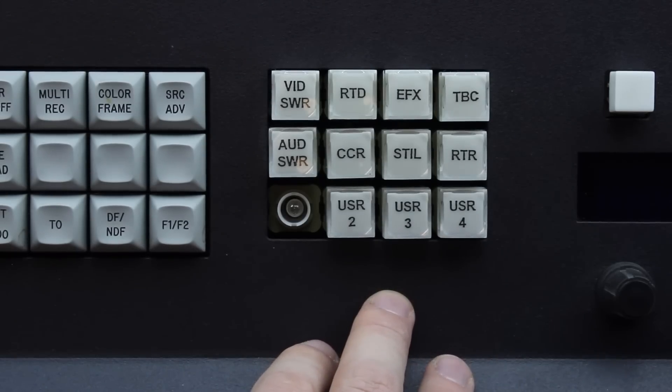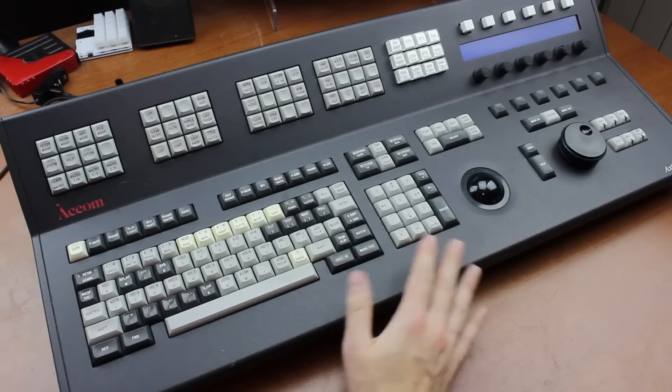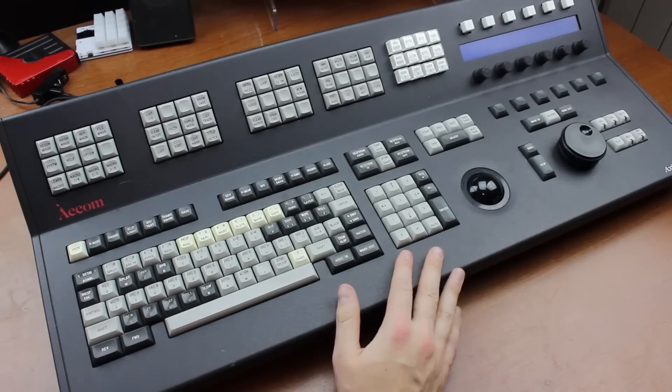Must be super awesome to have that. So this is a really cool keyboard.